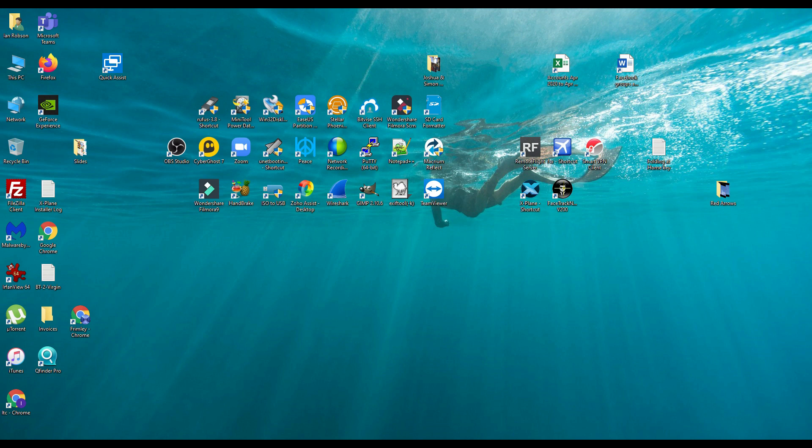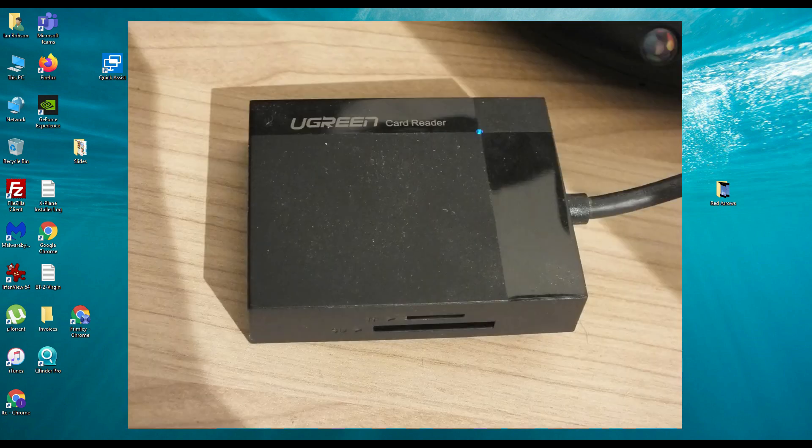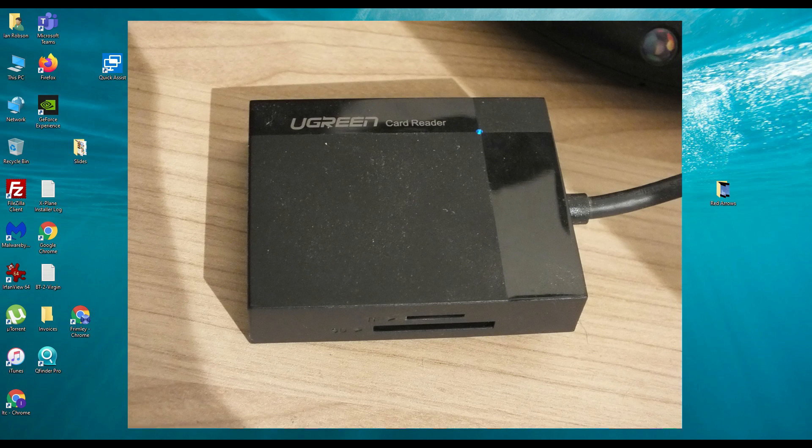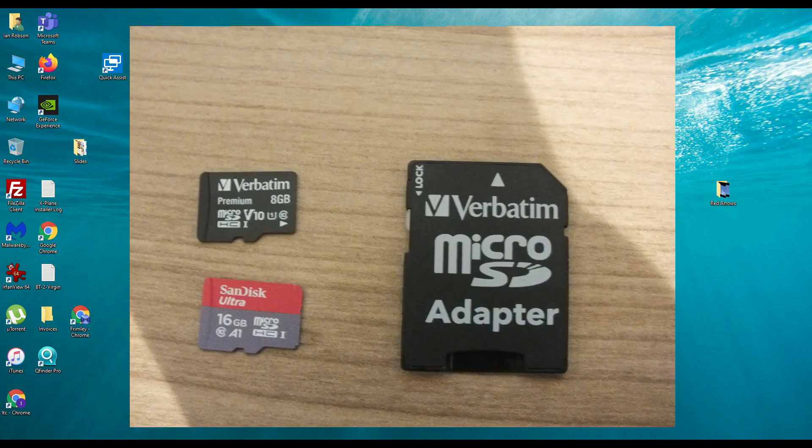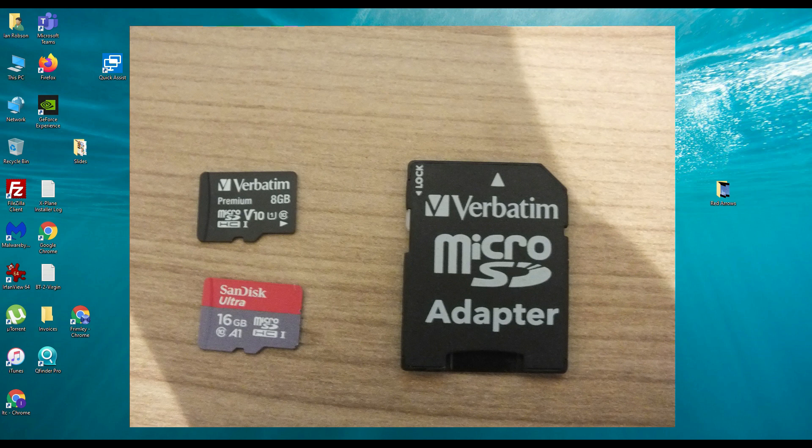The first thing that you want to do is to make sure that you've got a card reader. In our instance we've got a card reader that connects to USB 3 and in that card reader we've got both of our SD cards mounted.